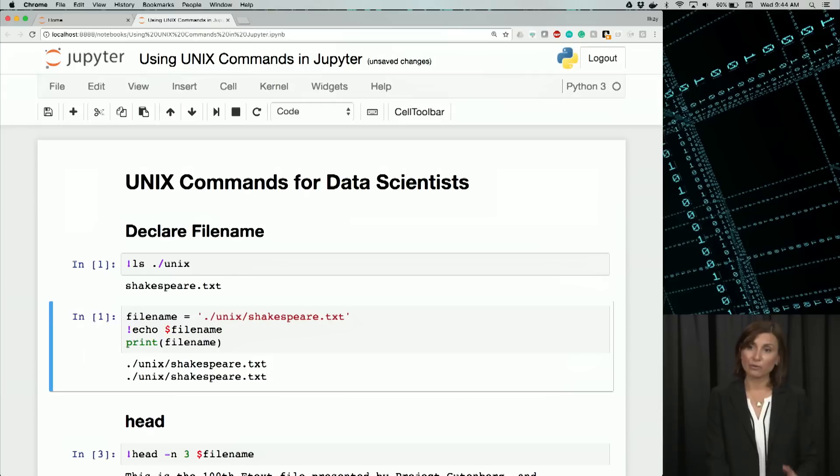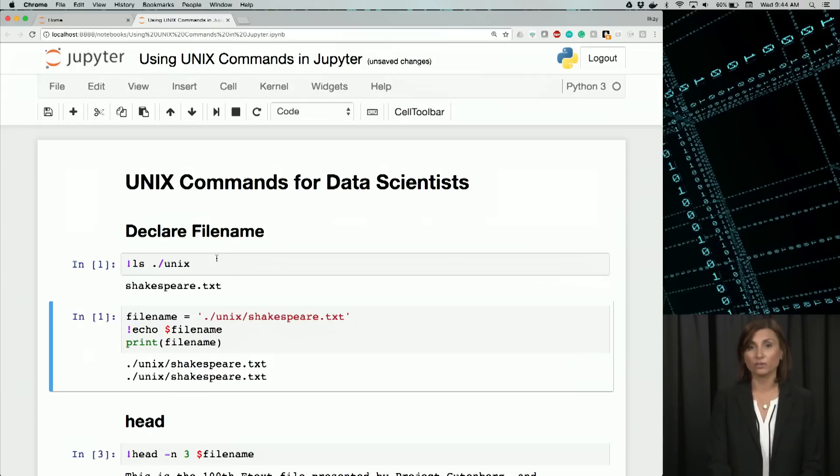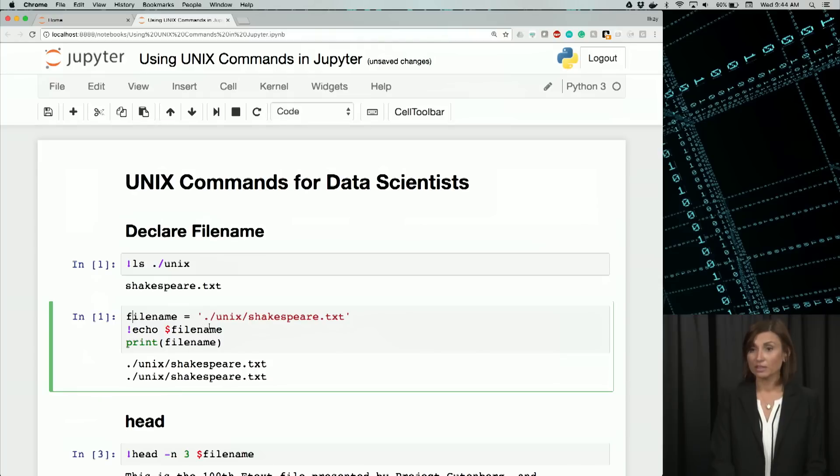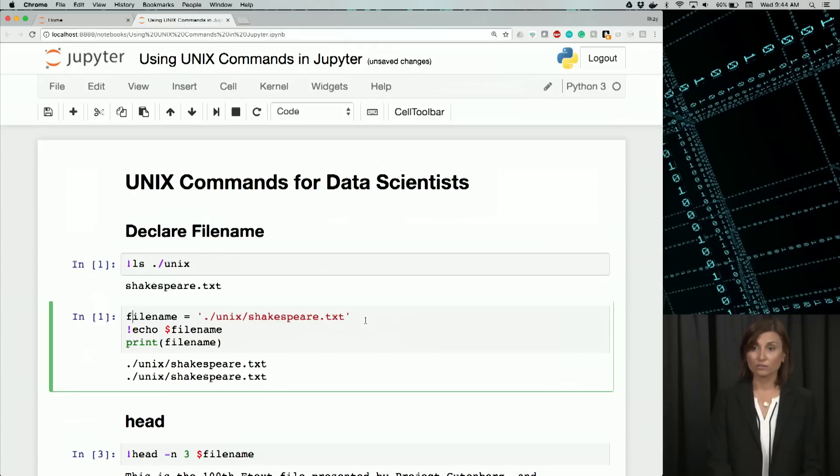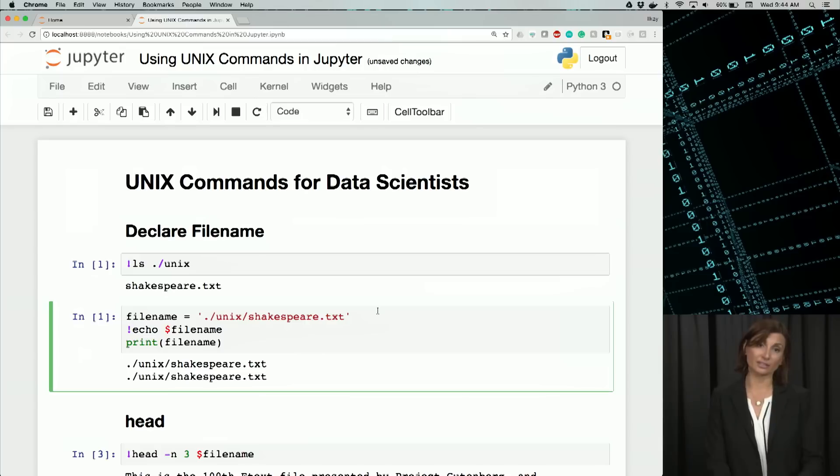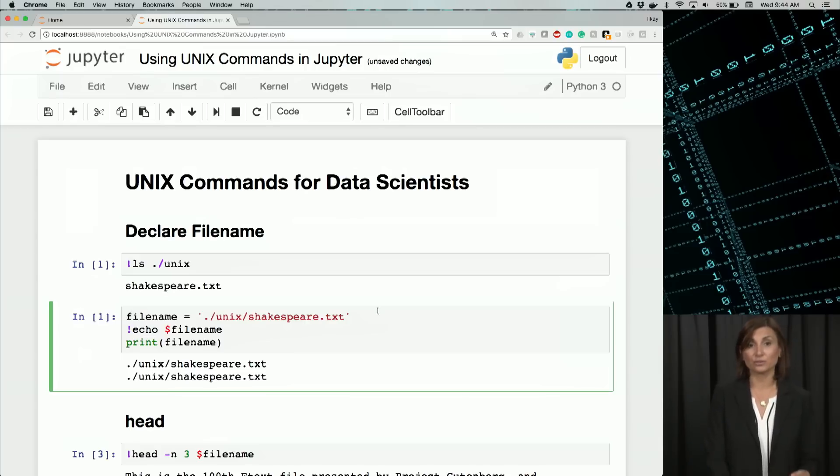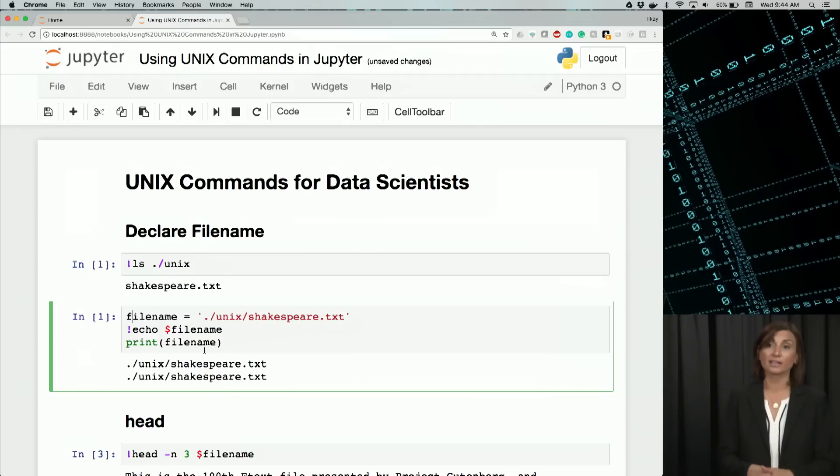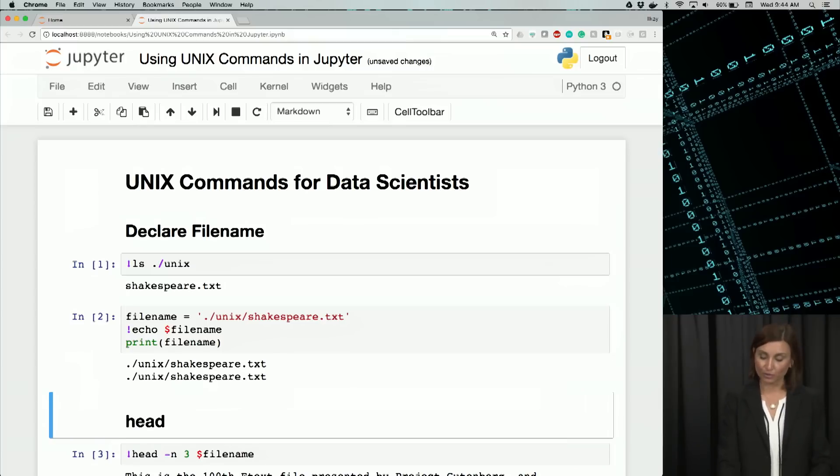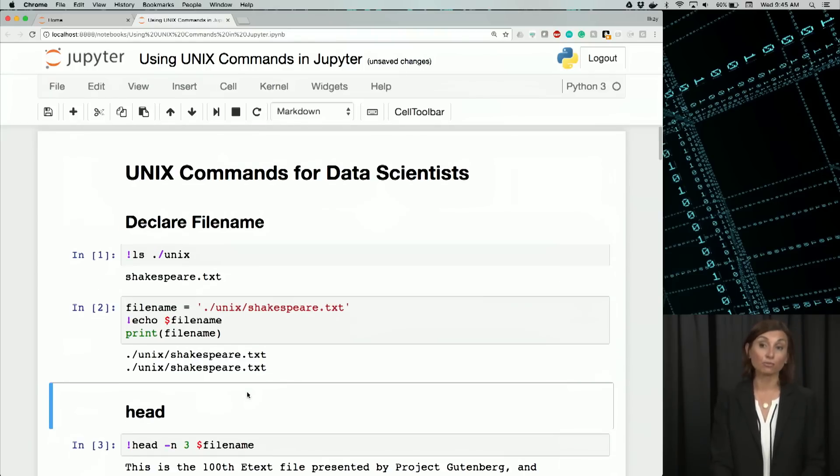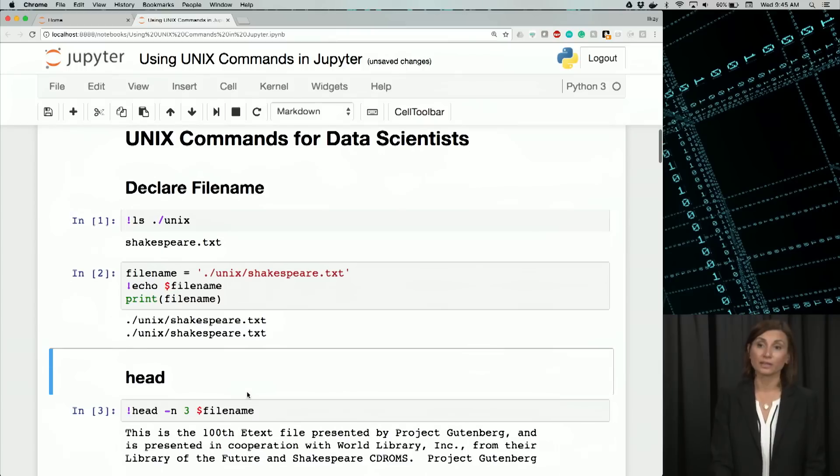To store the name of this data file, I'll use a local variable in the notebook the way we would normally use in Python script. So here we say filename equals unix slash shakespeare.txt. To display this variable, we can use the Unix way and use the echo command in Unix with an exclamation mark in front of it to display the value stored by the file name variable. Or simply use the print function in Python. Then we don't need the Unix like dollar sign. We just use it as a Python variable. So here when we execute it with shift enter, we see that both echo and print execute the same, output the same line.